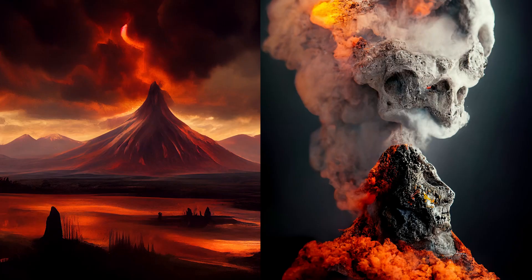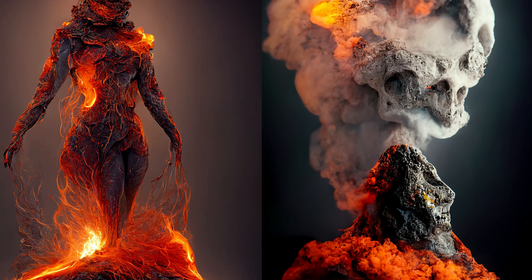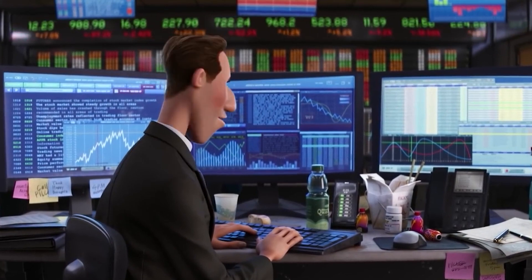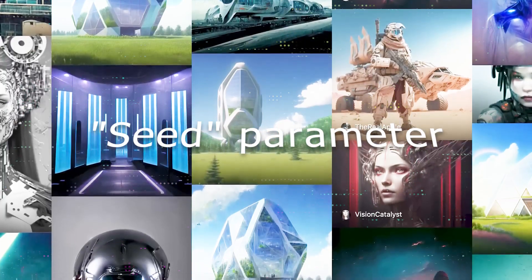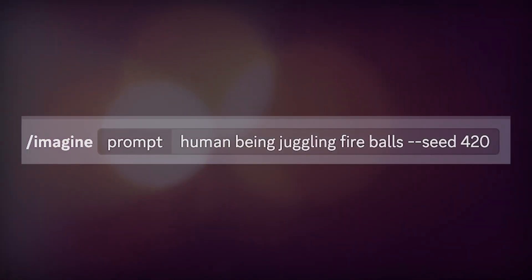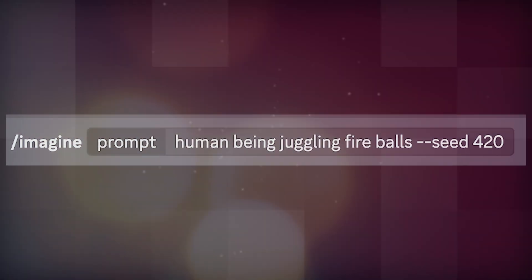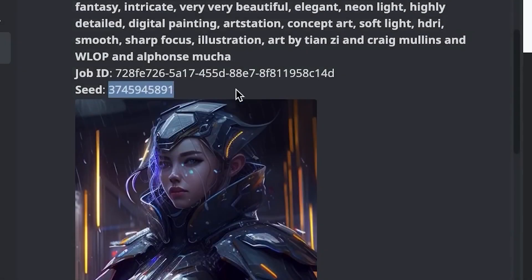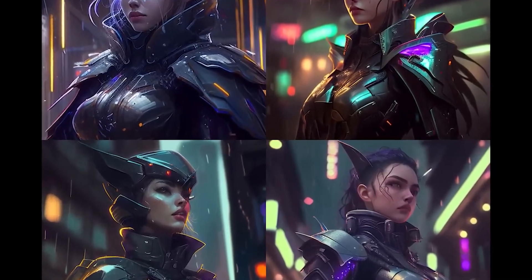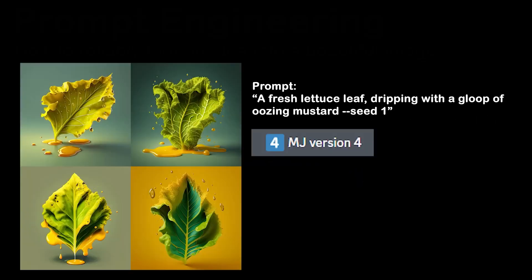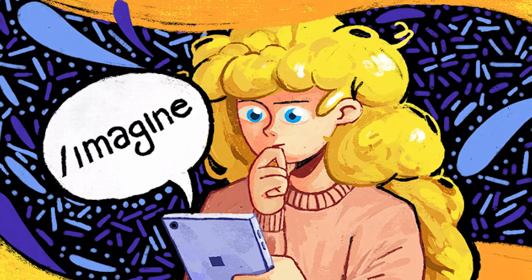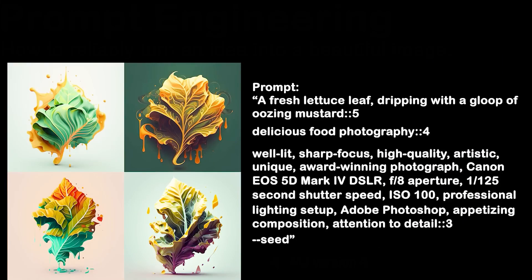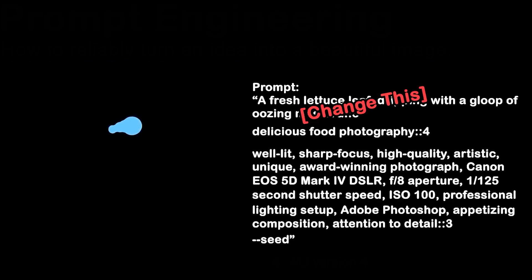Next, use the seed parameter. Have you ever entered the same prompt into an AI art tool and gotten completely different results? With MidJourney's seed parameter, you can say goodbye to random results and hello to consistent ones. Simply add '--seed [number of your choosing]' after your prompt, and MidJourney will use that number as a seed to generate the image. This reduces the algorithm's randomness and provides an almost exact copy of the first generated image with that same prompt and seed.